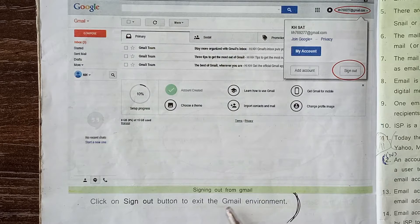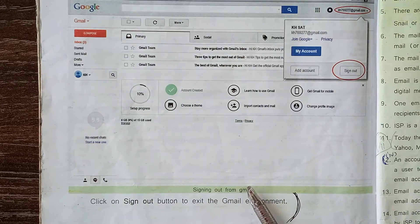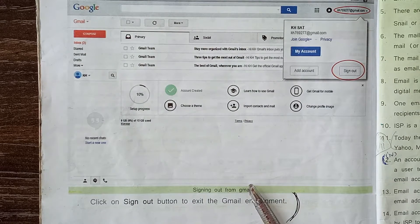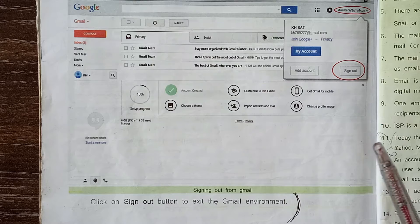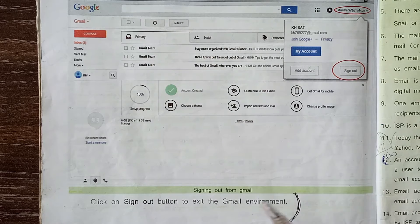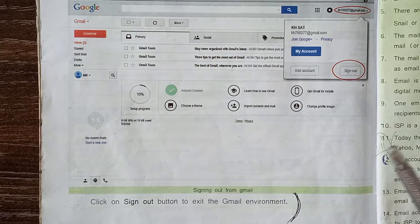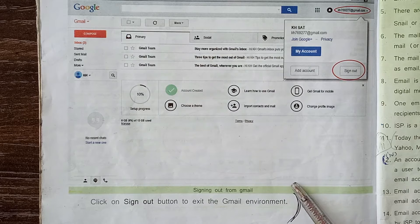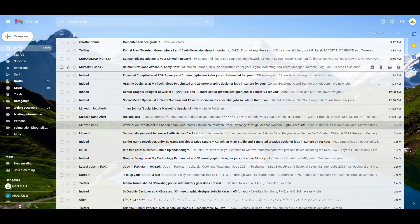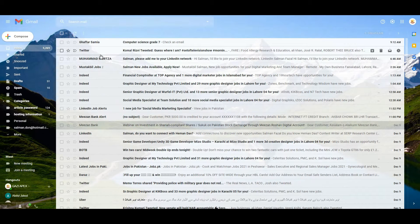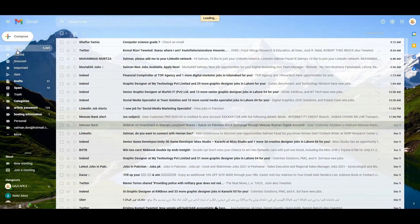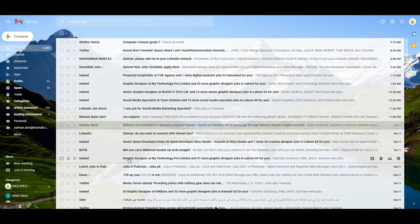Now students, we will do it practically — how can we check an email, how can we reply an email, and how can we sign out of an email account. As you know, the incoming email is present in Inbox, so click on Inbox. This is the Inbox folder window appearing on your screen.